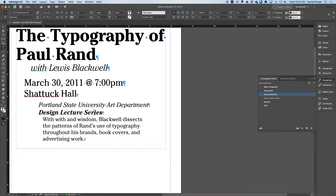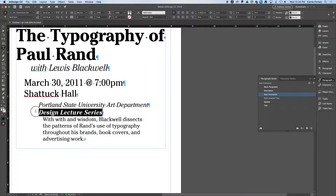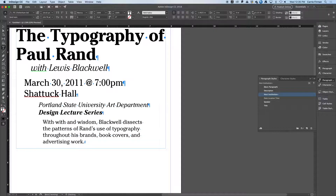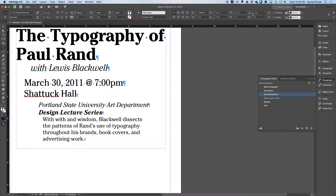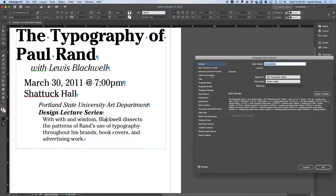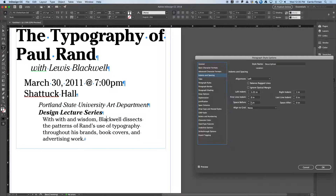I could make the last line its own paragraph style and add space after on that, but it depends on the formatting of the other information — there might be another line to that section, which would create the same problem we had before. What I could do instead — which is slightly better — is add a space before on the description paragraph. I'll double-click my description style, go to Indents and Spacing, and add a space before. Now all of my descriptive paragraphs will have that space before.